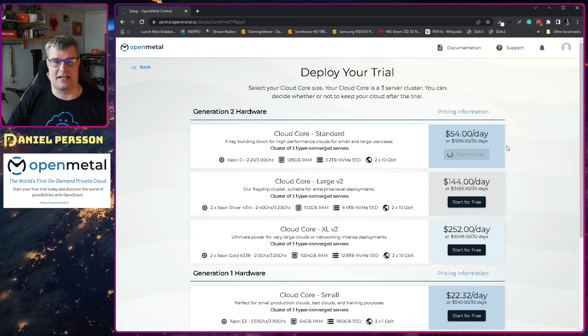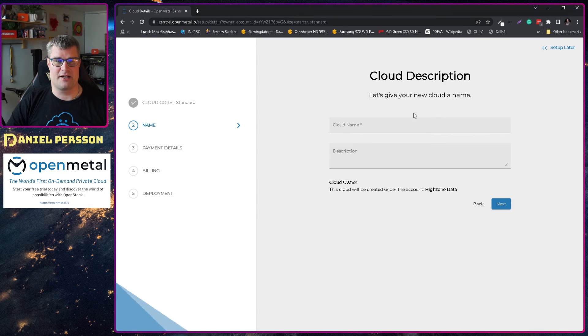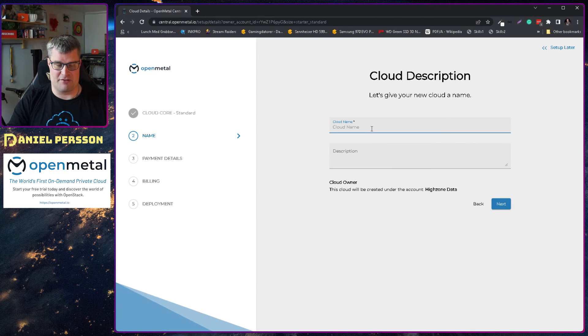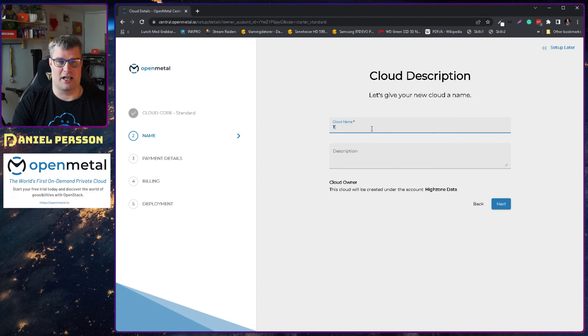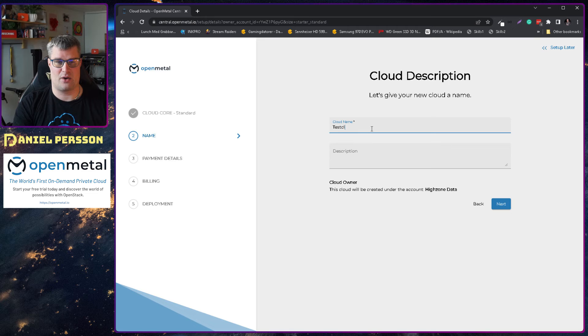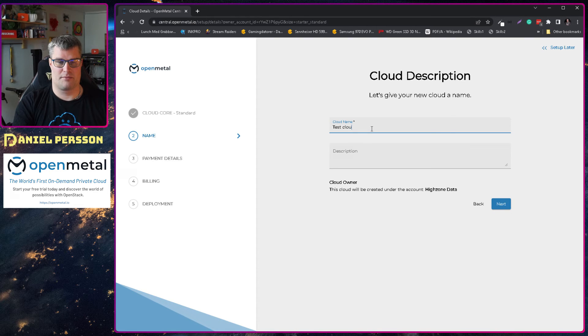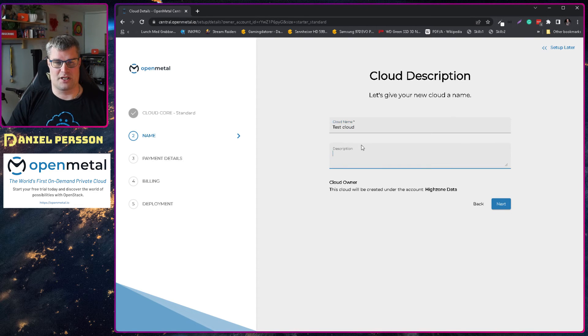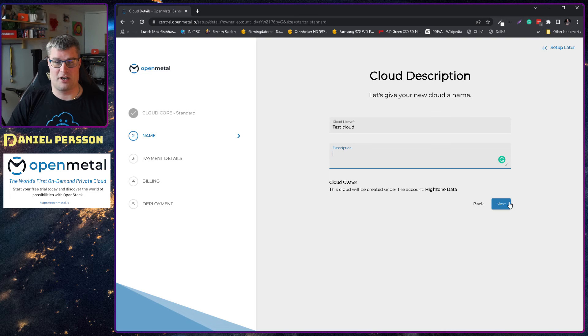So let's start with a standard cloud here and let's give it a name. Let's call it test cloud.